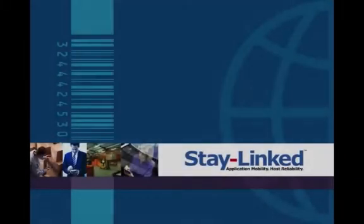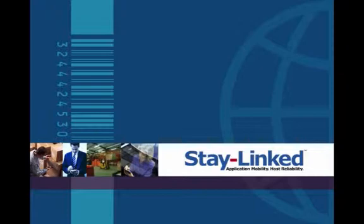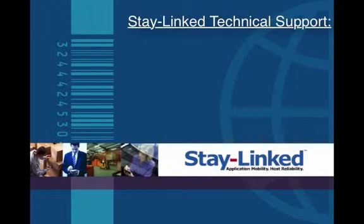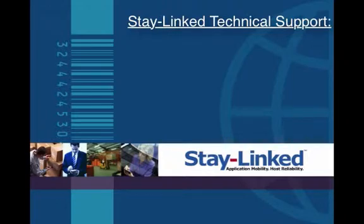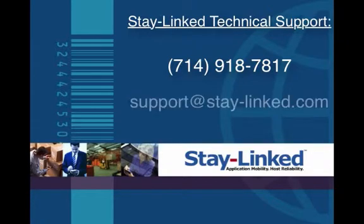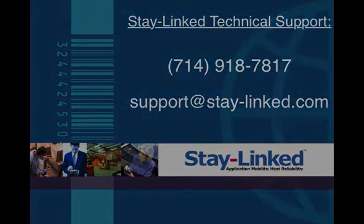If you have any questions about the information we've gone over in this video, or you have any questions at all about the StayLinked software, please feel free to contact our technical support team at 714-918-7817, or you can reach us by email at support@stay-linked.com.